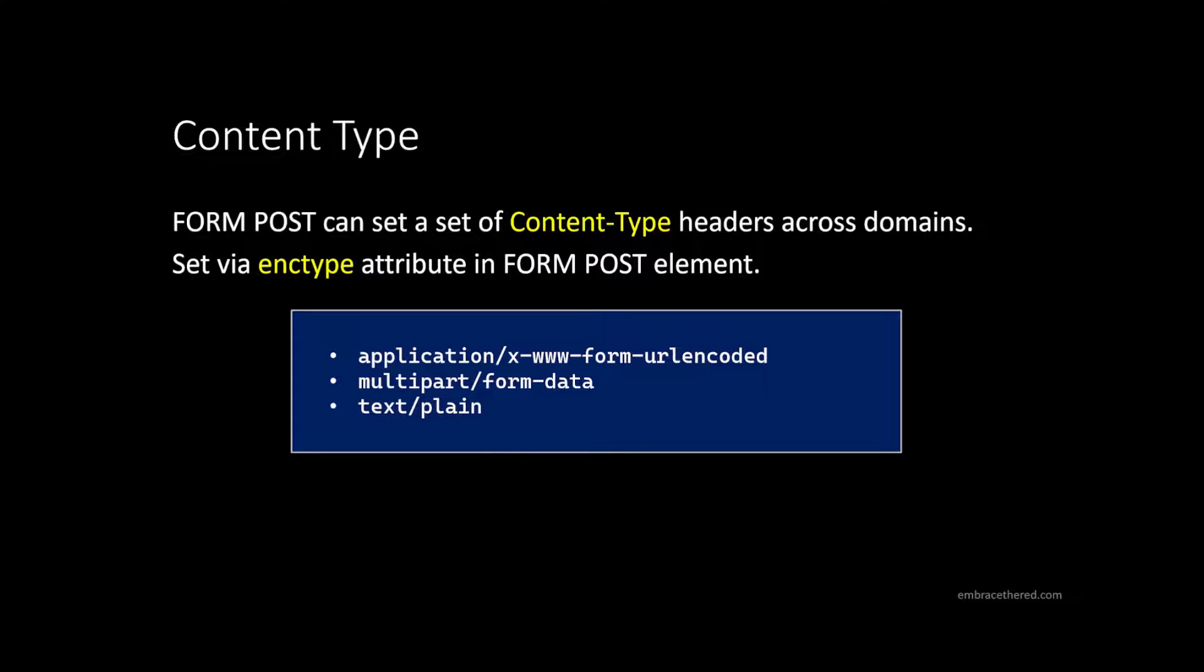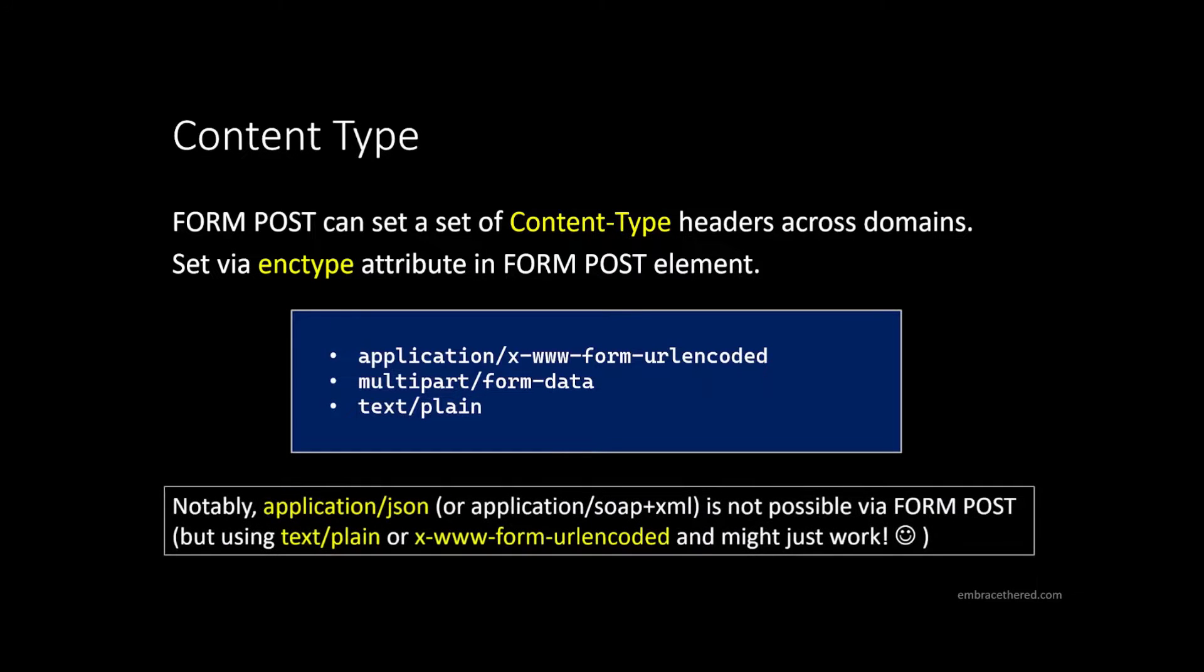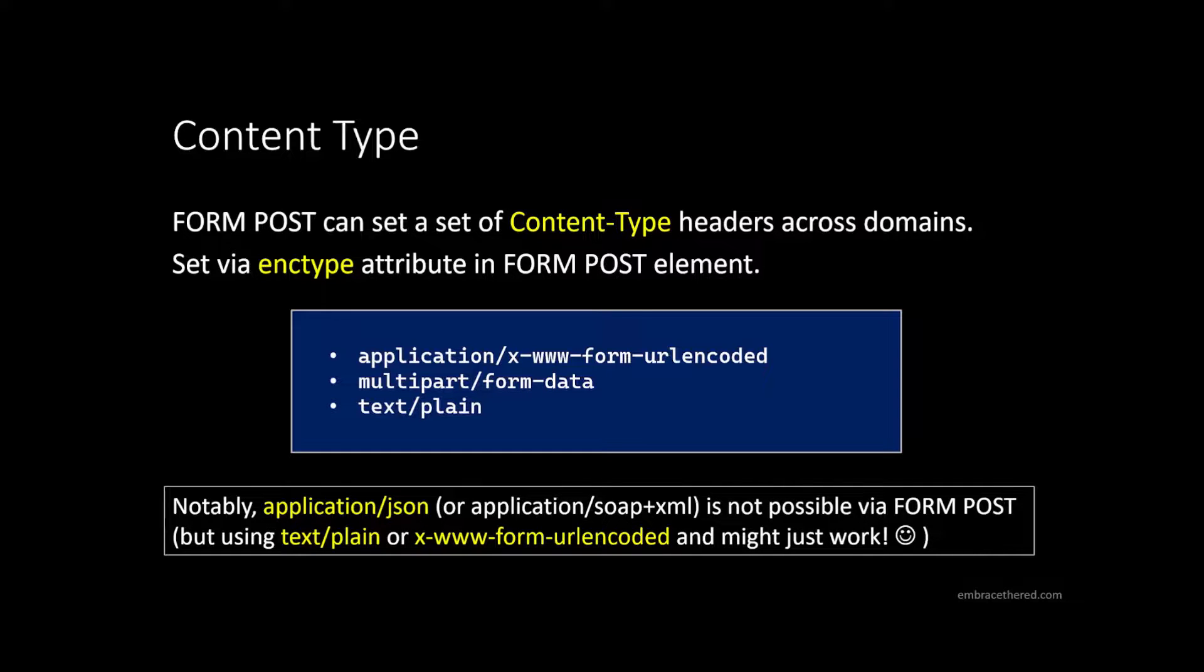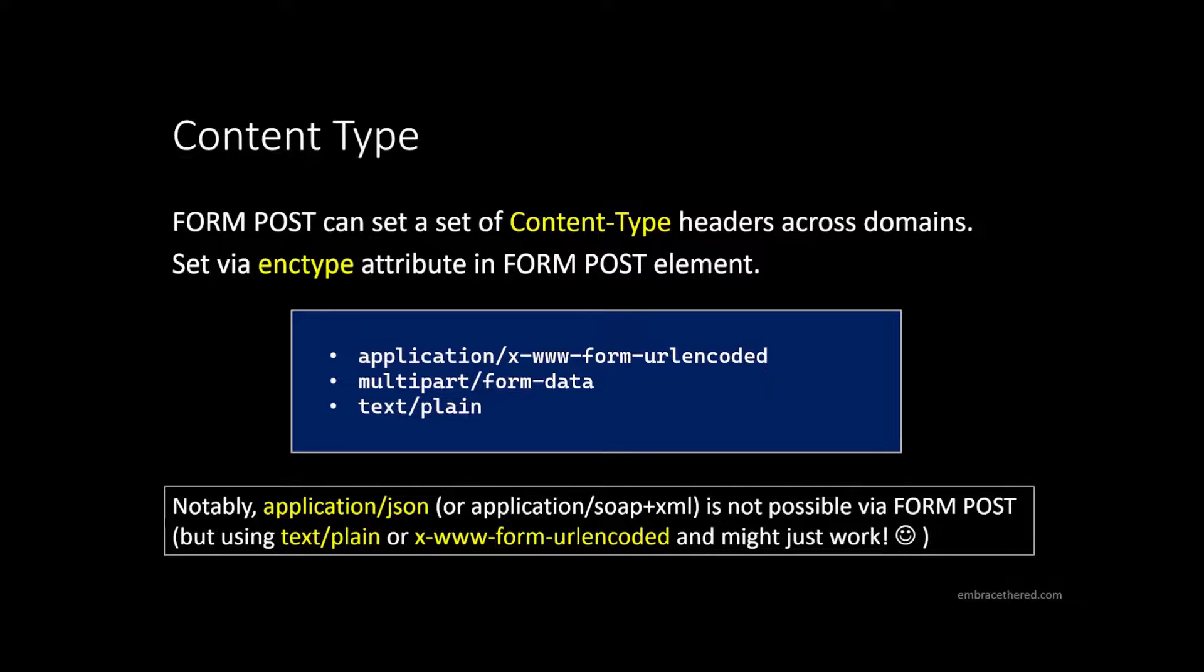If you've seen with the ENC type, you can specify the content type, but you can only specify very limited amount of content types. And these are the three you can specify: application form post, multipart form data, which is usually a file upload, so you can do file uploads, and text/plain, which is very generic. Most notably here is that the content type that cannot be set by default is application/JSON or SOAP plus XML. So this makes it sometimes difficult to invoke or to try to invoke a REST API because those are usually application/JSON.